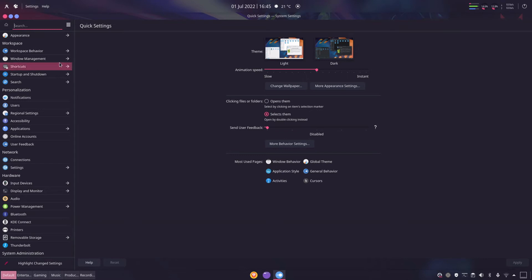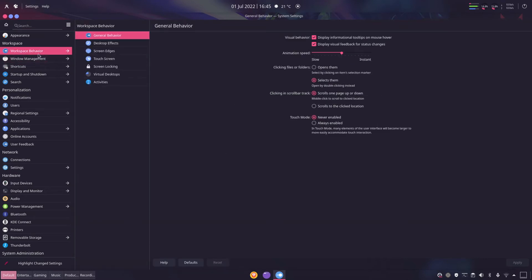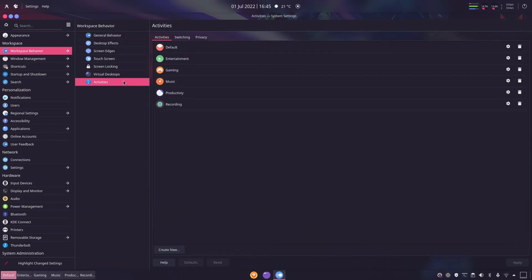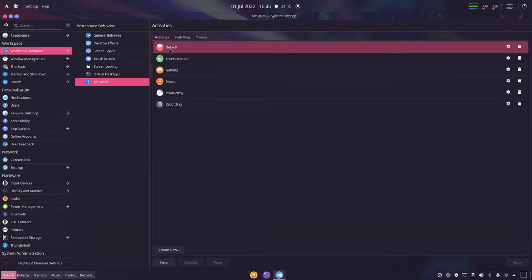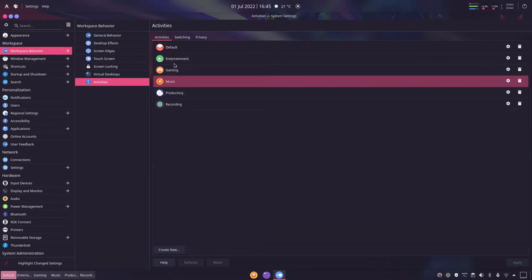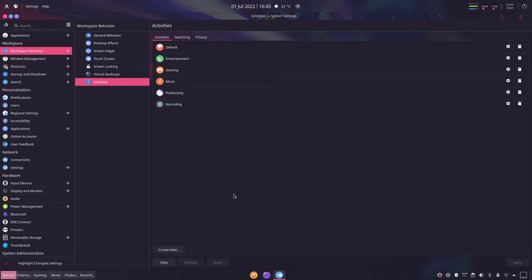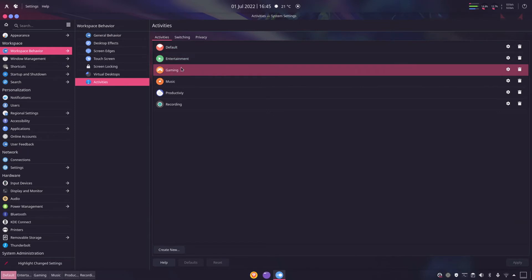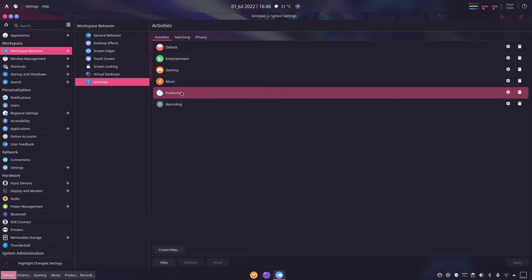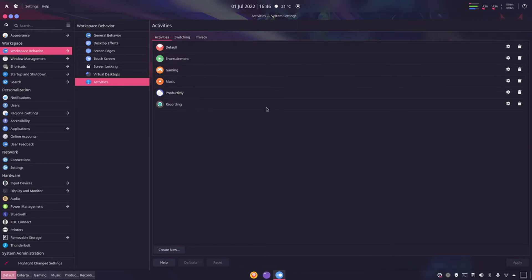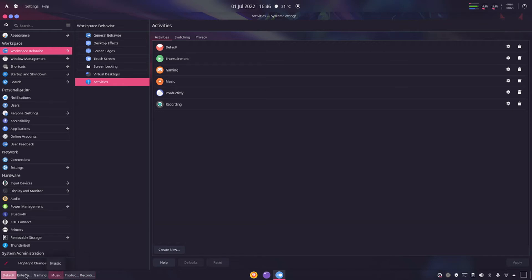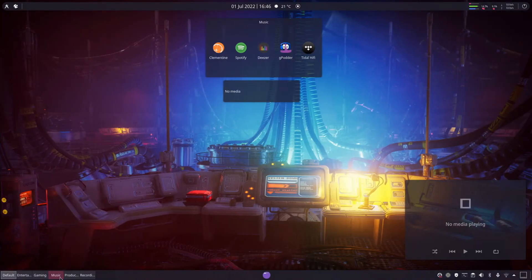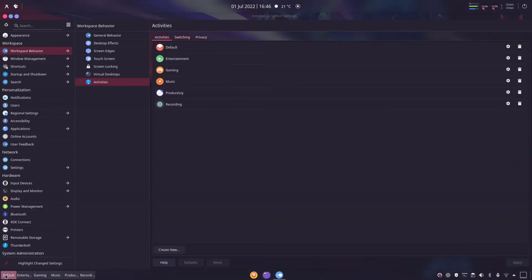So system settings under workspace behavior, you'll see what I've done is I don't use virtual desktops as such. I rather use it as activities and I've created individual ones here. So I have default which I just use for everyday stuff whether it's banking or whatever, then entertainment, gaming, music, productivity, recording. And I've configured all of them. I can either switch them by pressing on the keys here so let's say go to music or back to default.